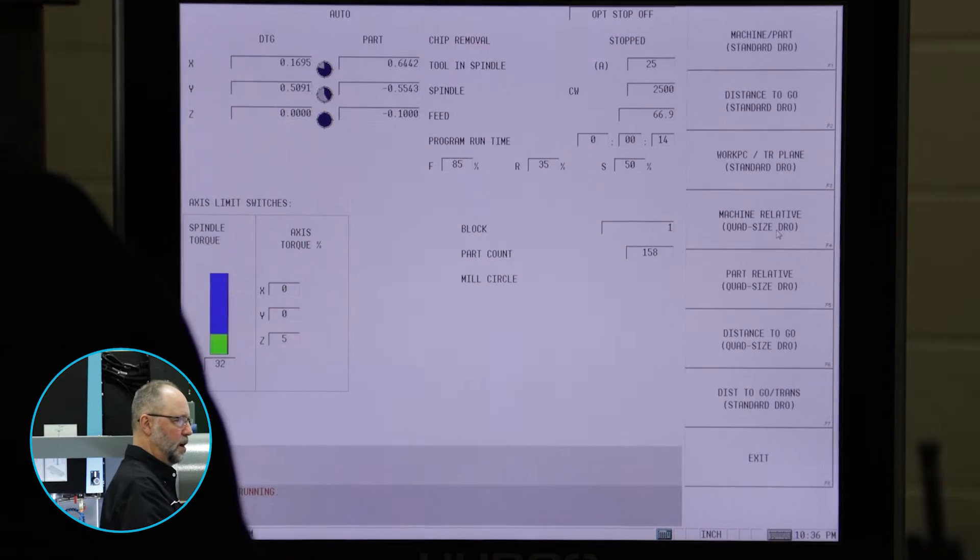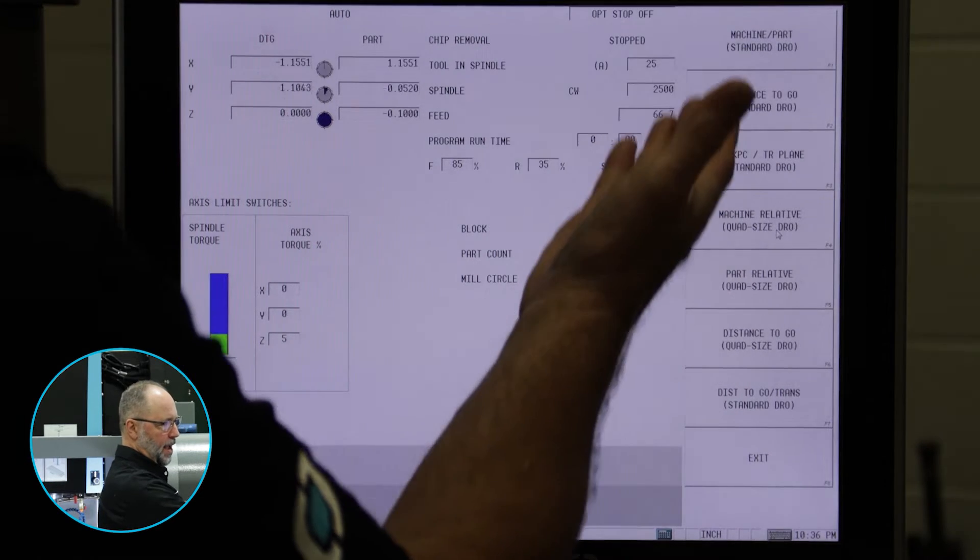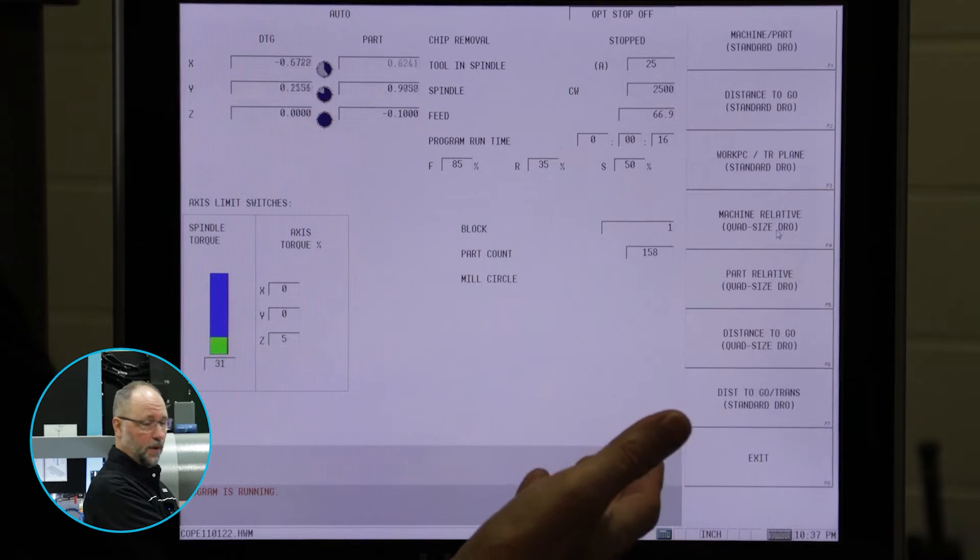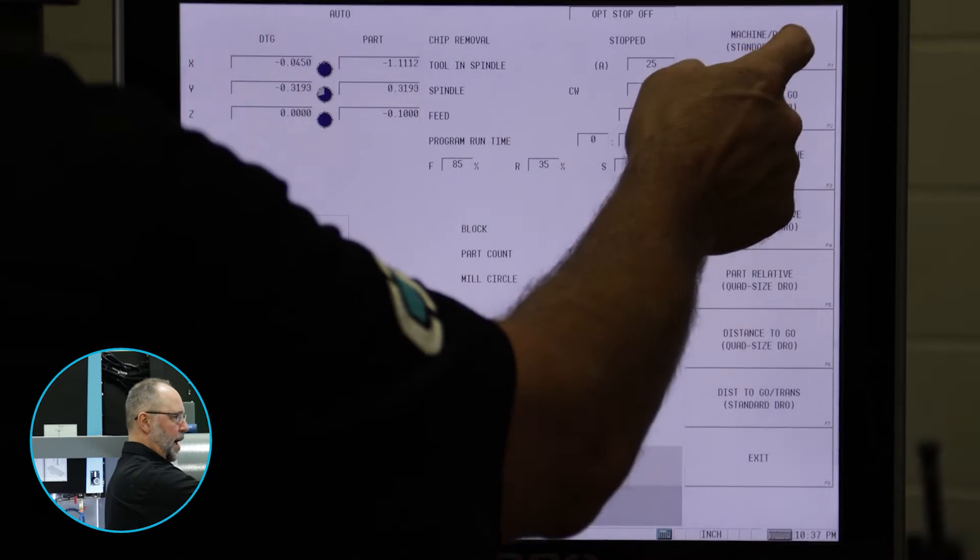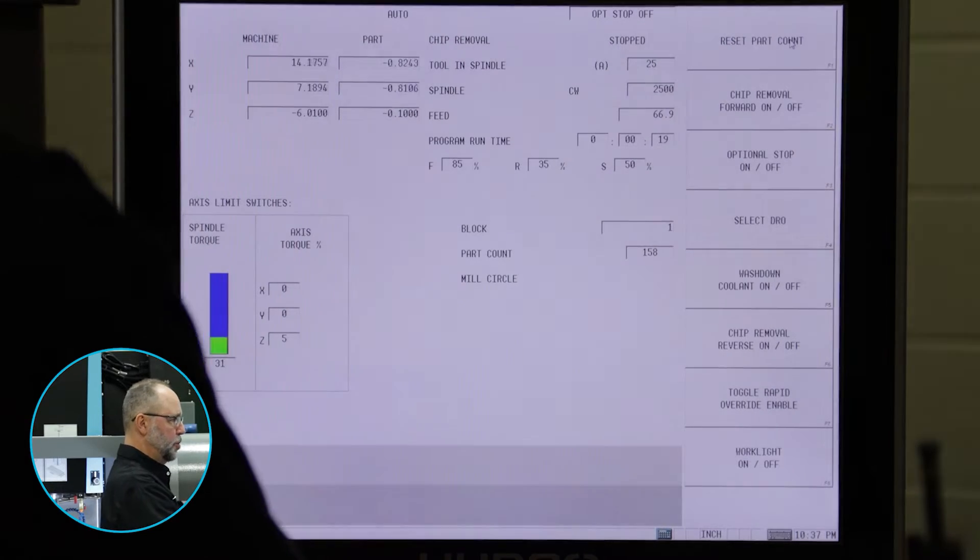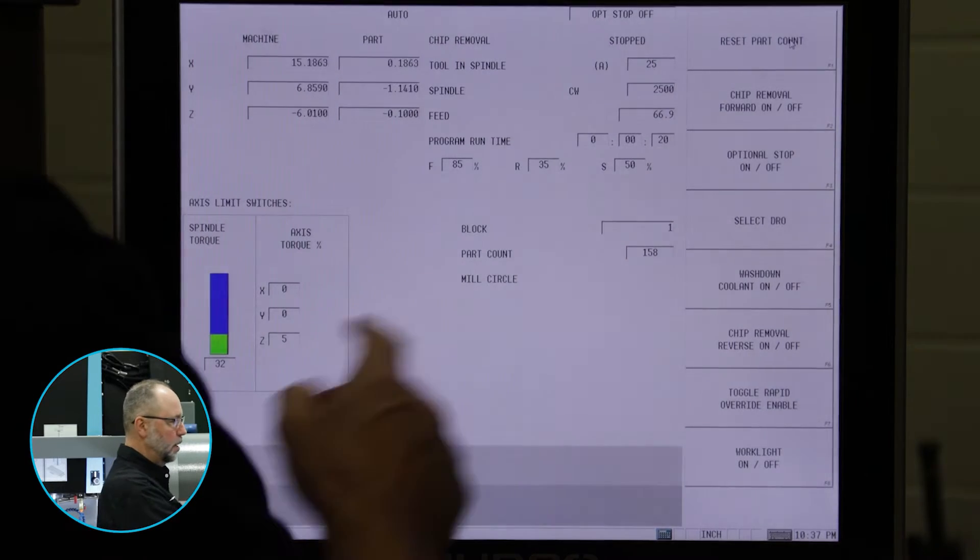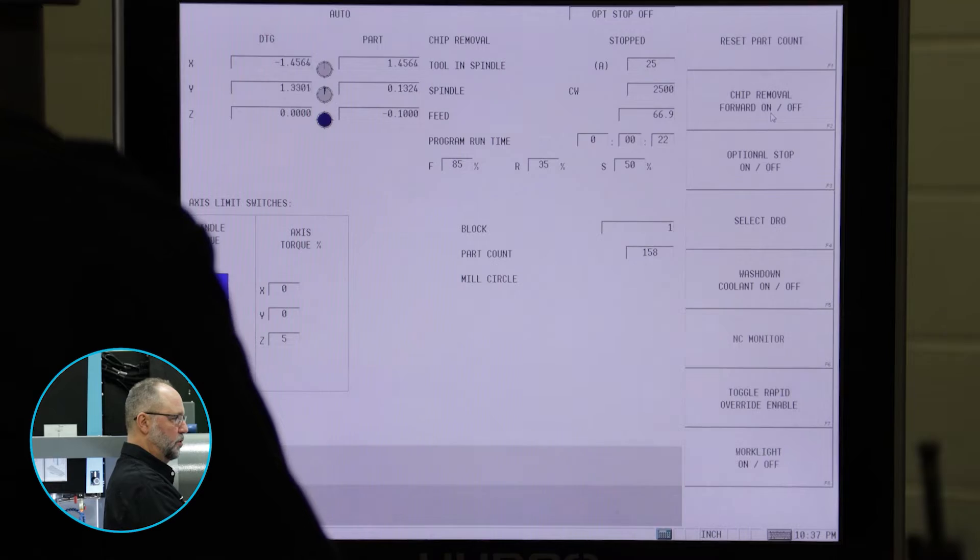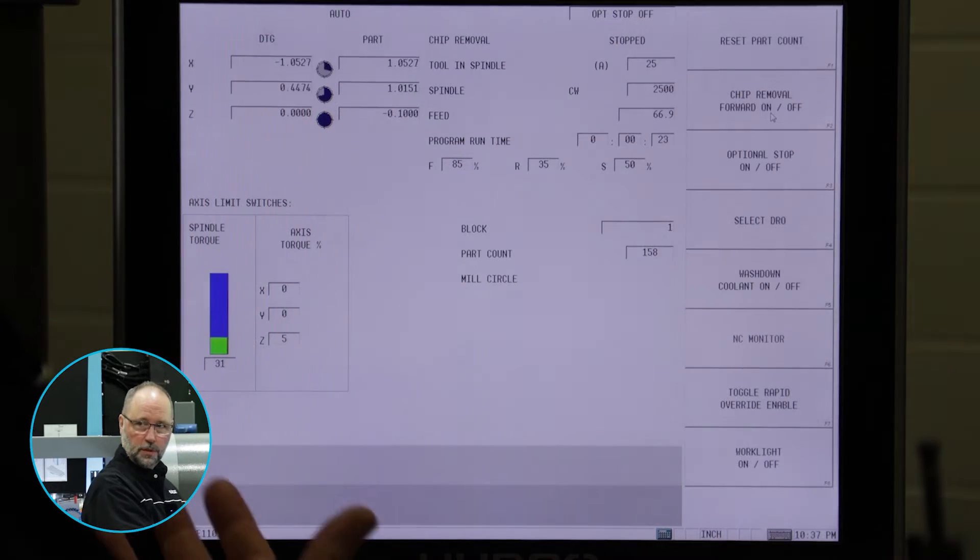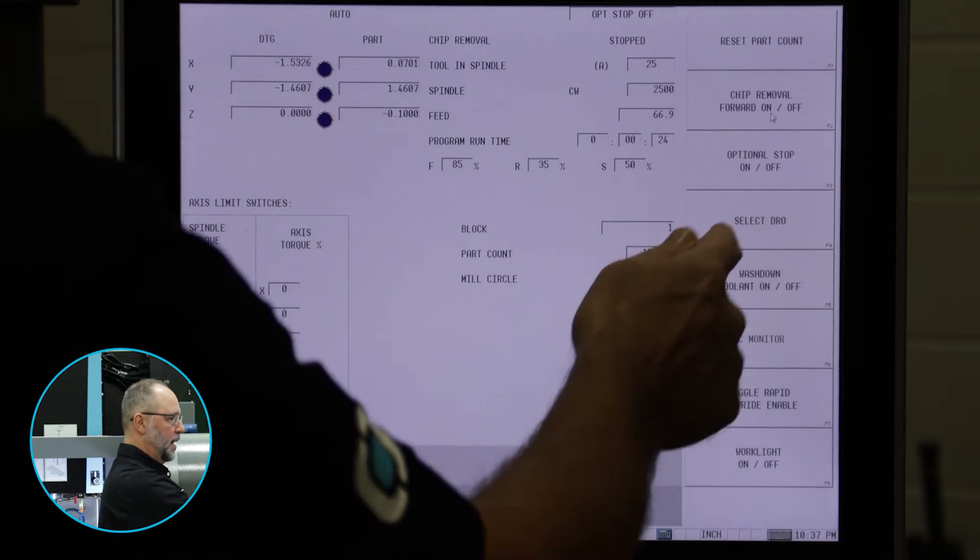If I hit select DRO, I have a whole host of other ones that I can go to. I can see just the machine and the part. We can go distance to go, which is the one we saw a second ago.